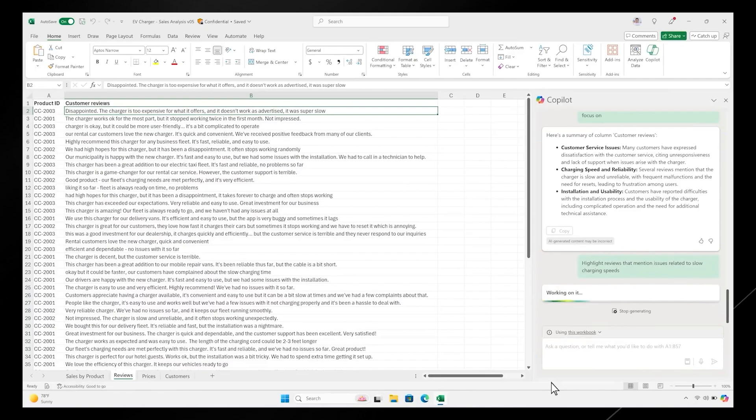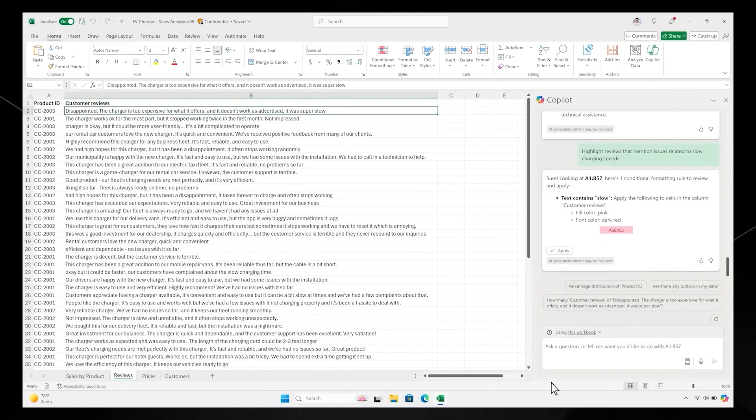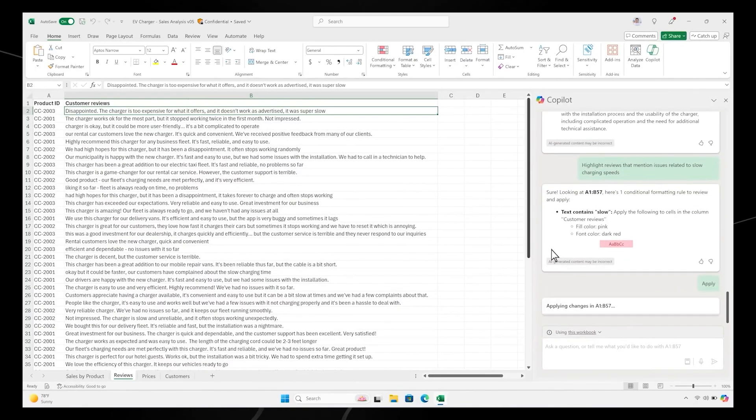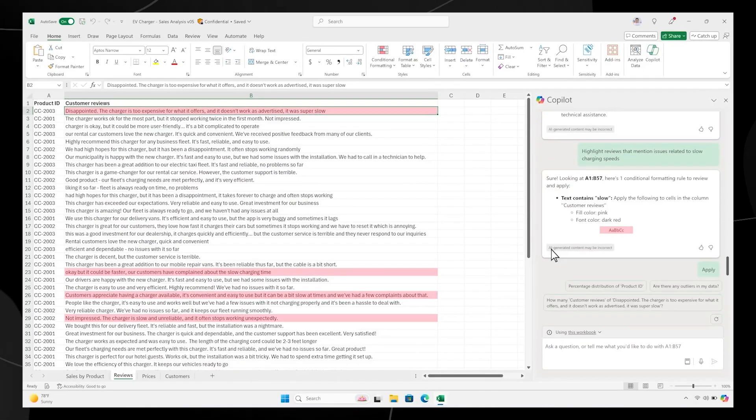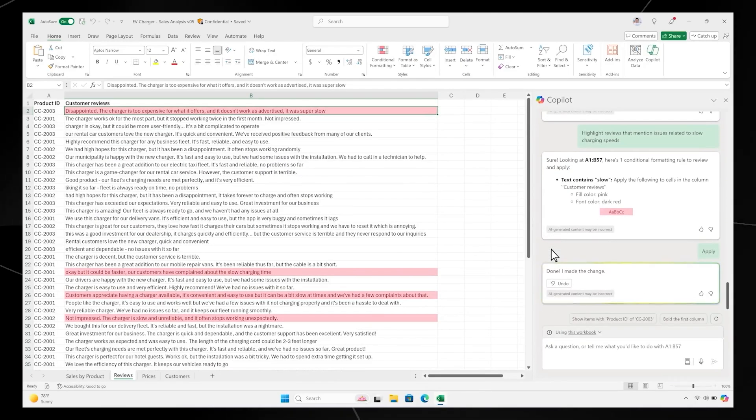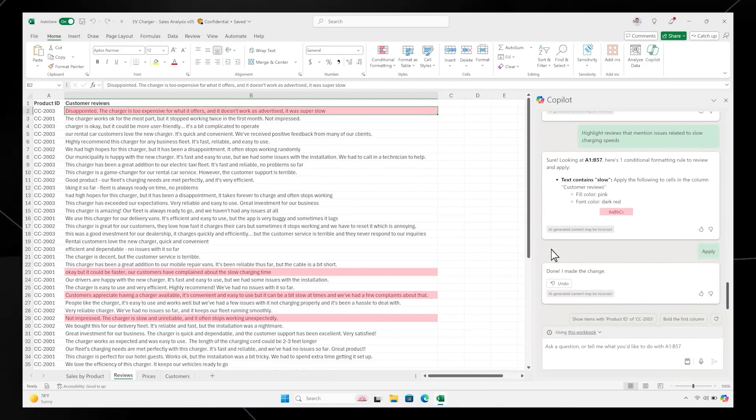It looks like charging speed might be an emerging issue, so let's ask Copilot to highlight customer reviews that mention charging speed. Now, with the help of Copilot, you've taken a complex, disparate dataset and quickly analyzed it, giving you a full picture of your revenue trends that you can bring to the upcoming business review.